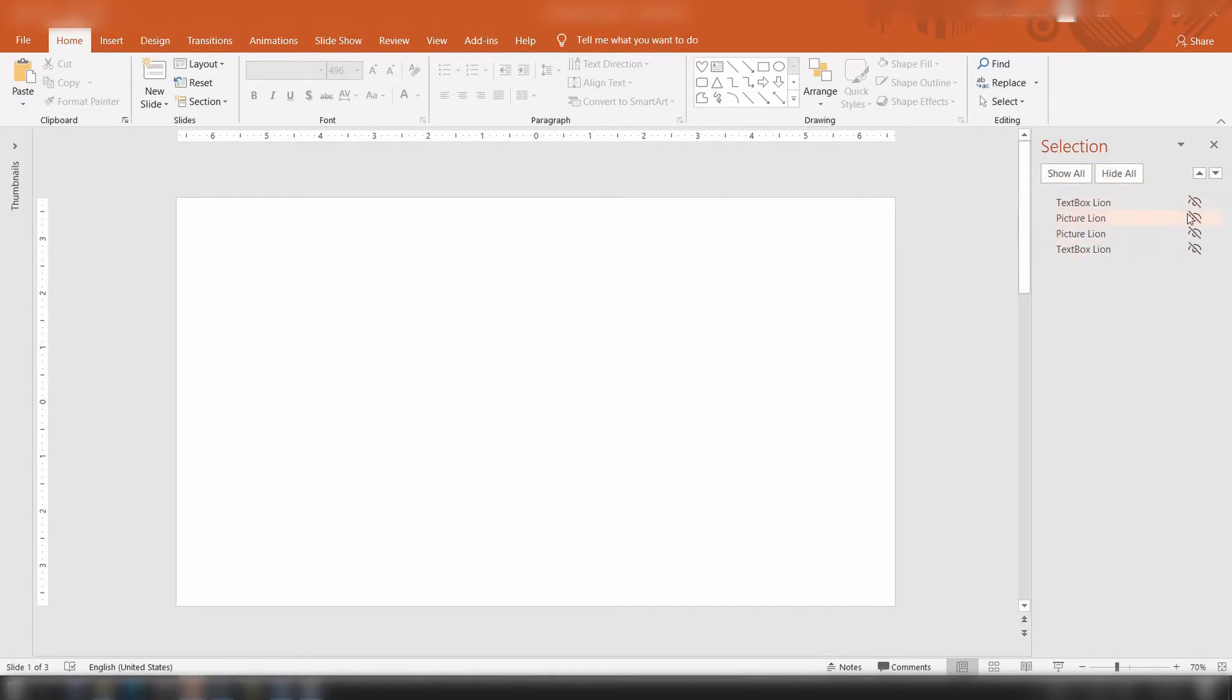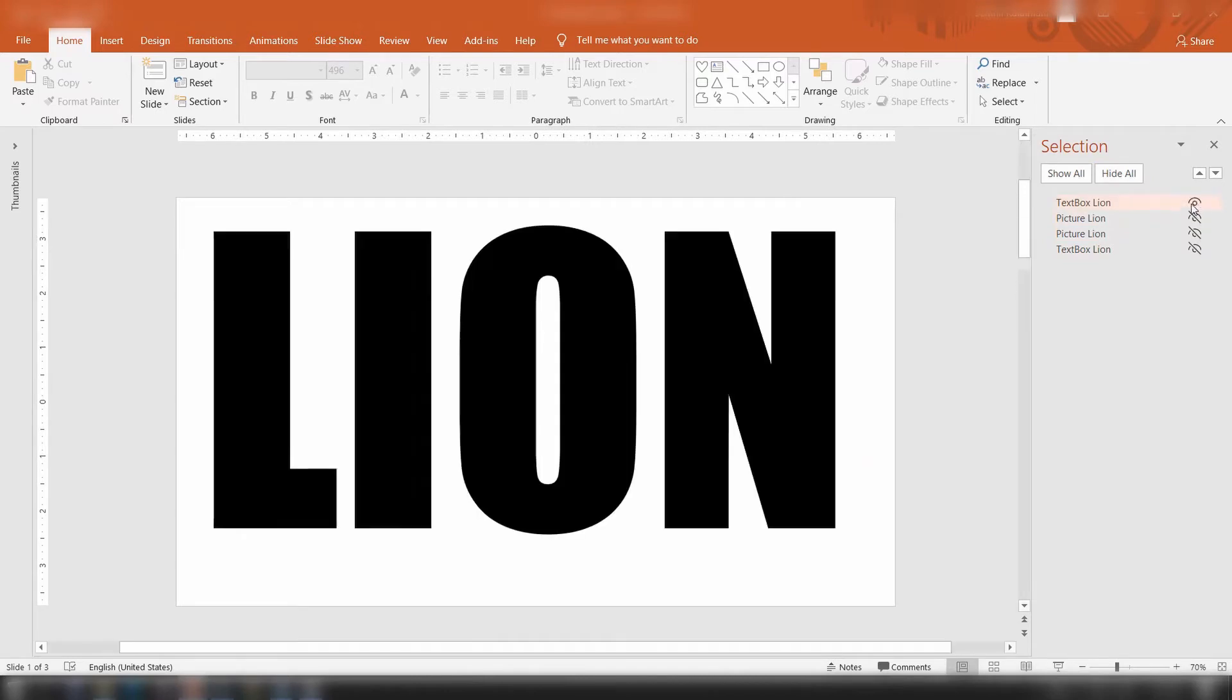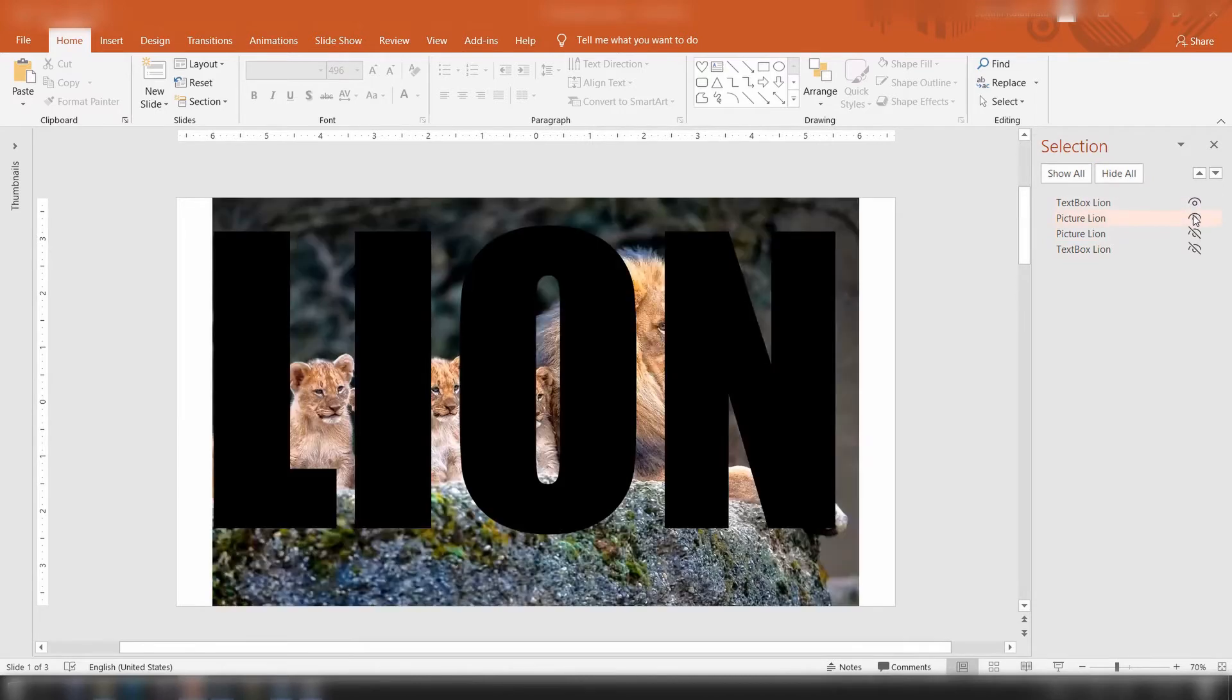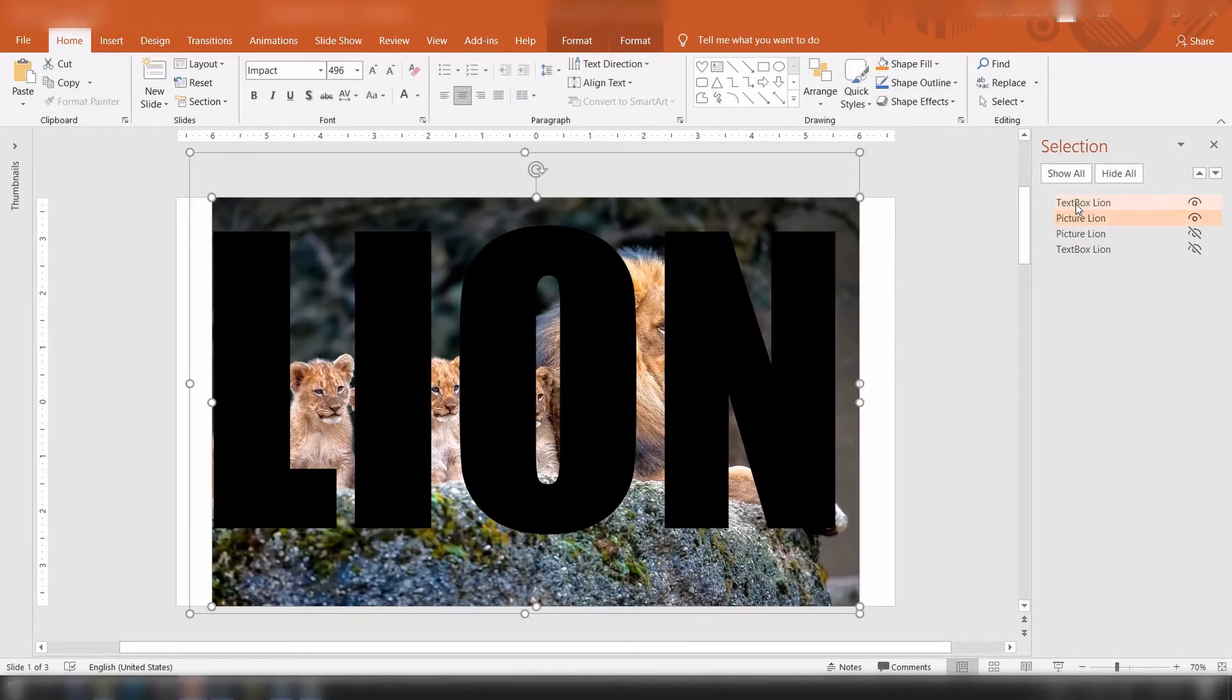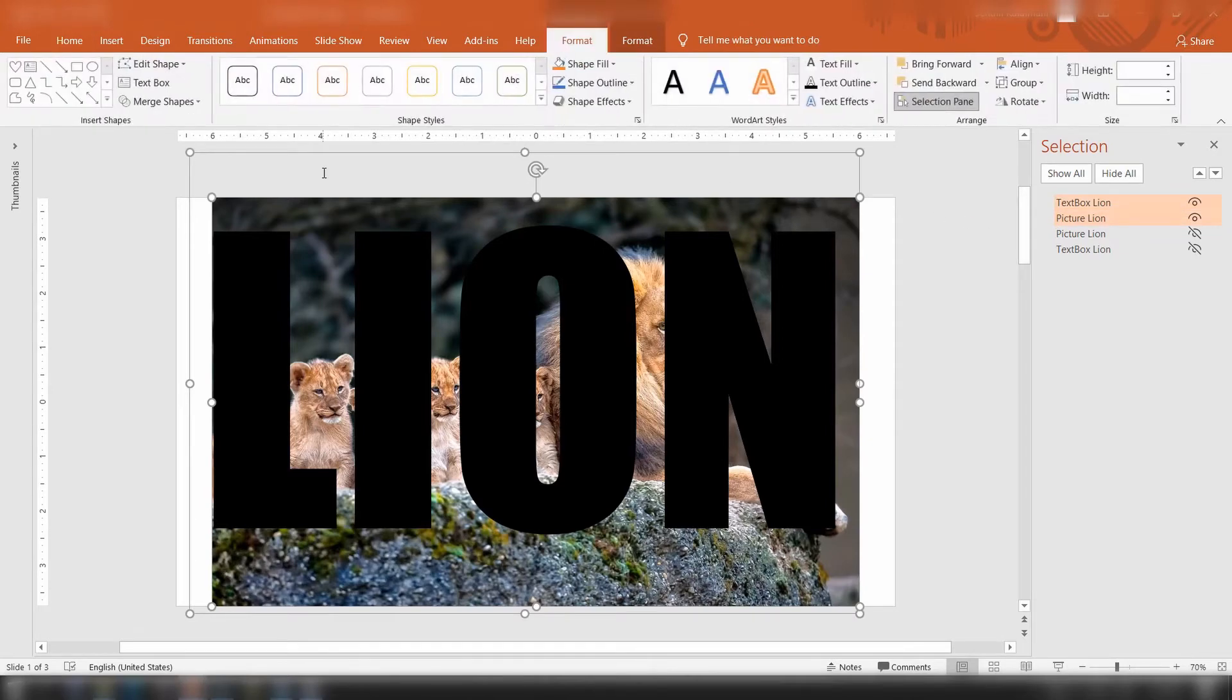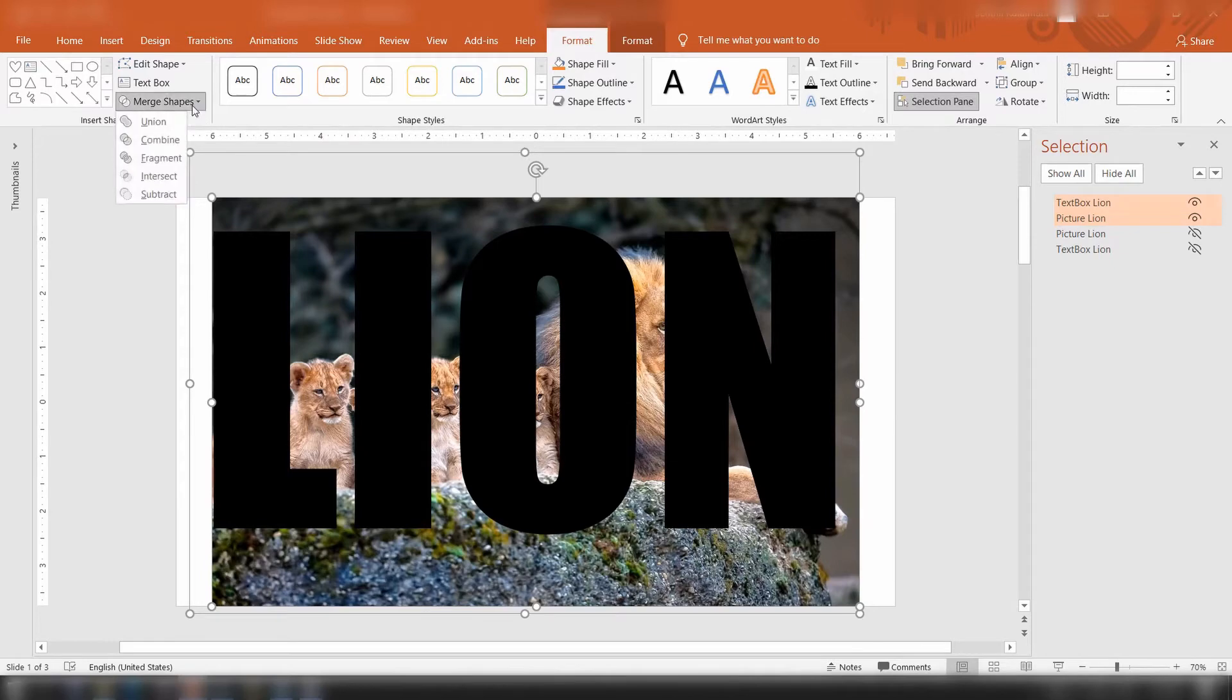Now select the picture first, hold on to your control key and select the text. The order of the selection is very important. Once selected, now go up to the format menu, select the merge shape command, and then select fragment.